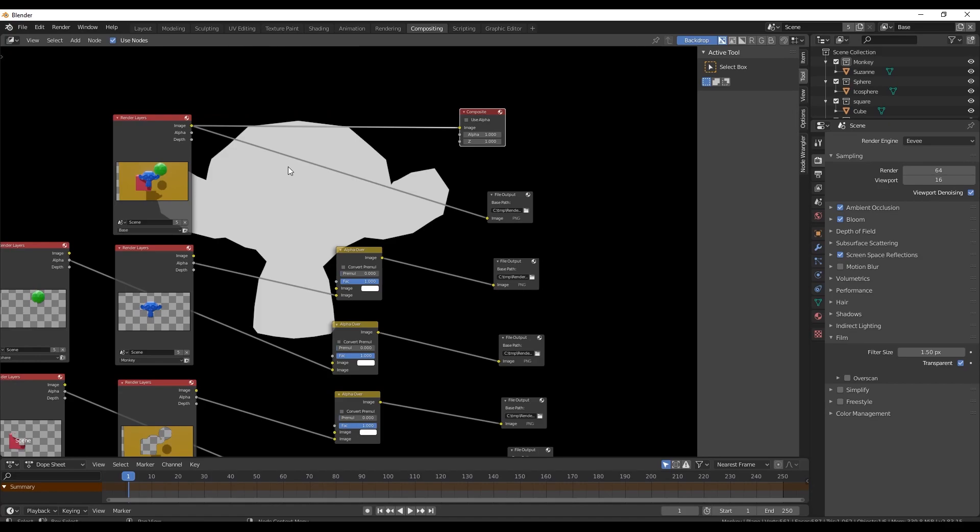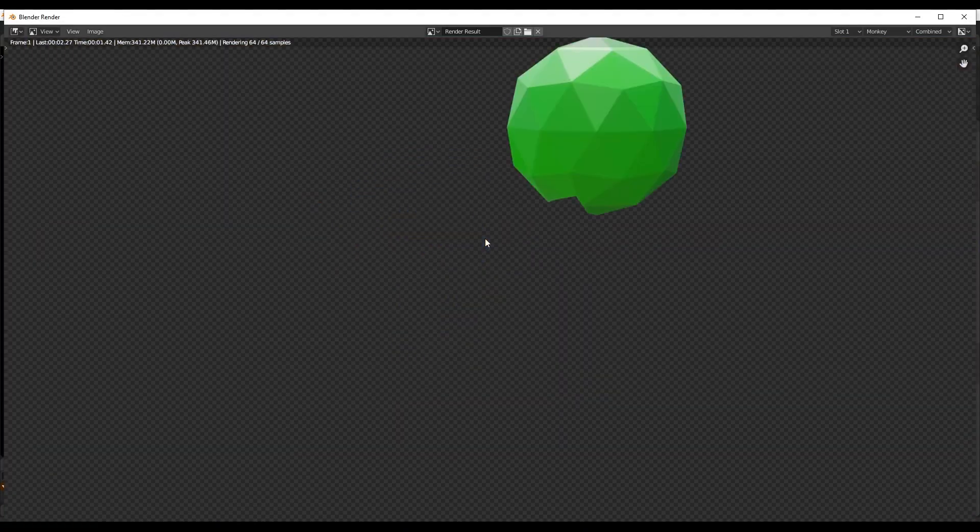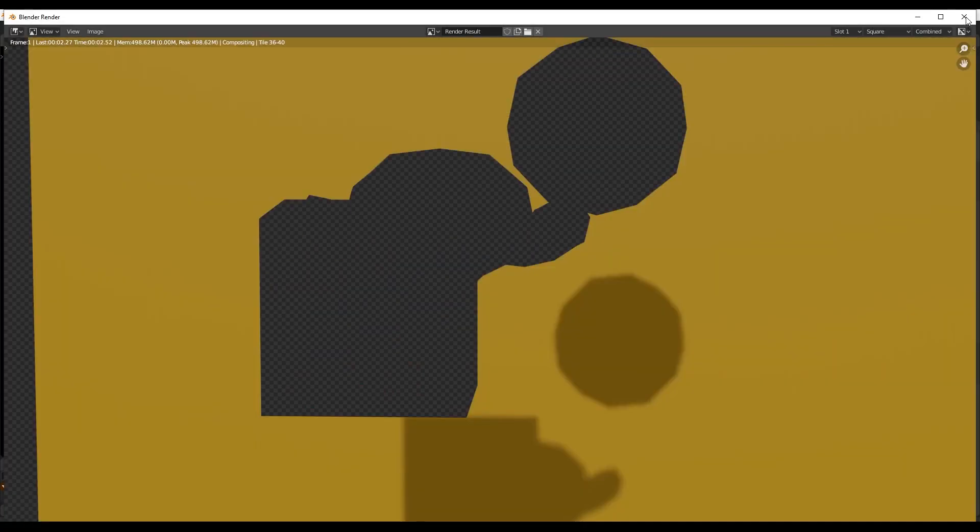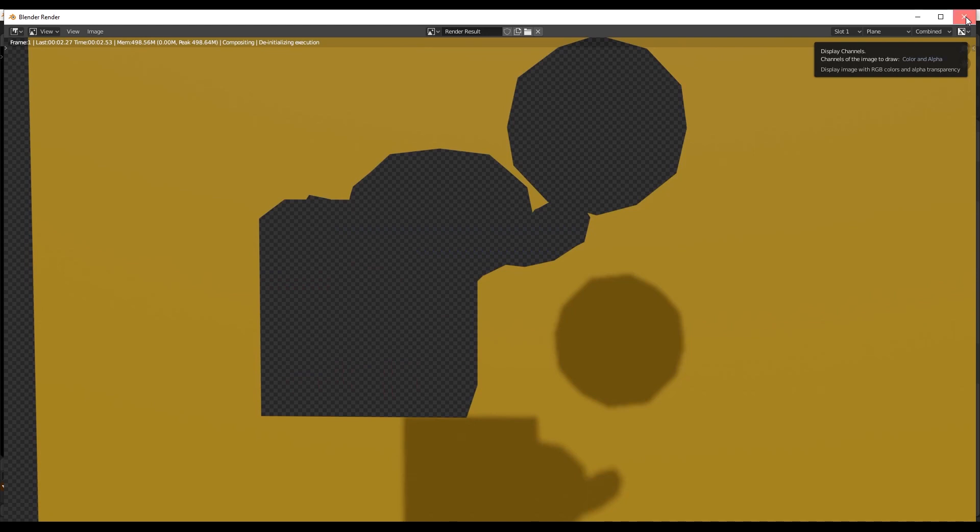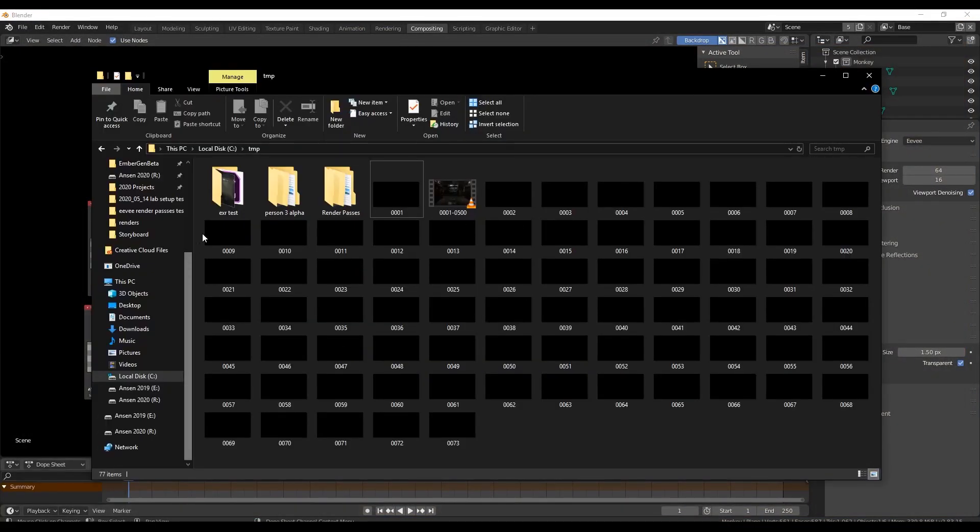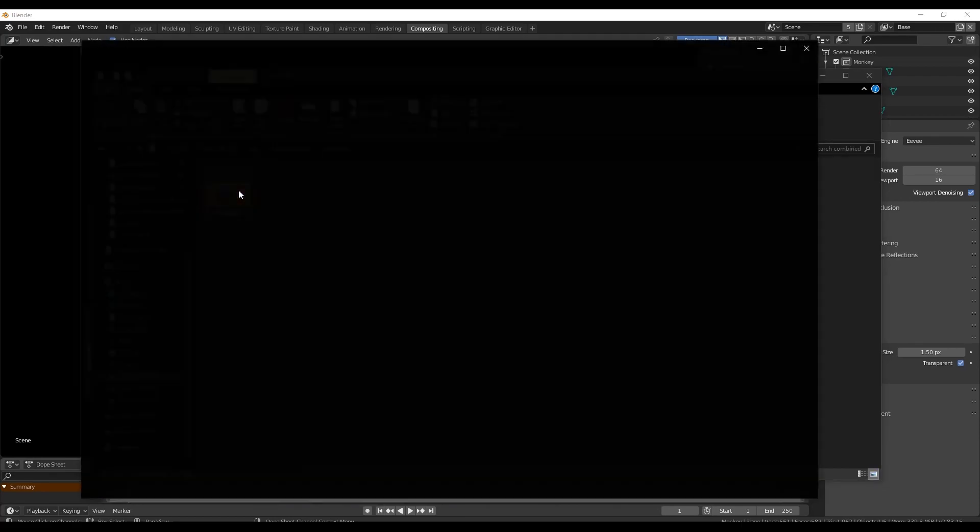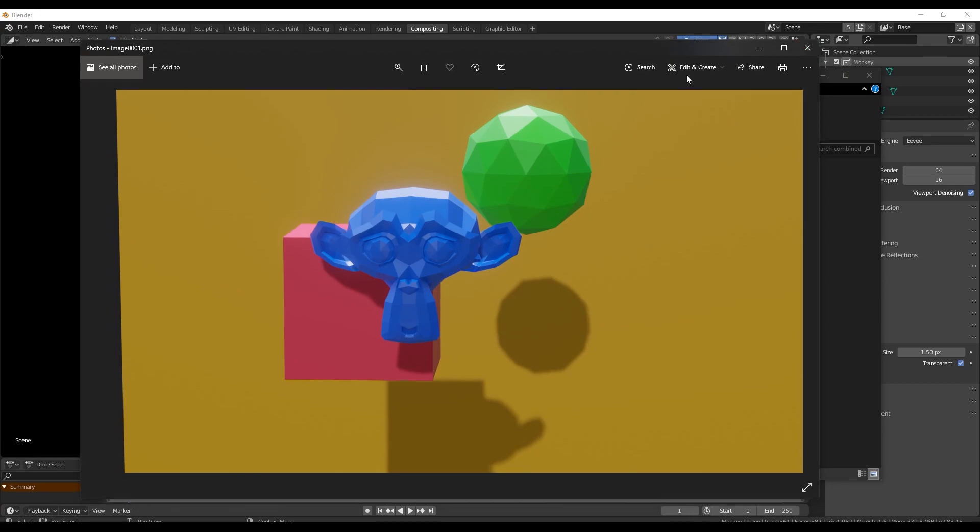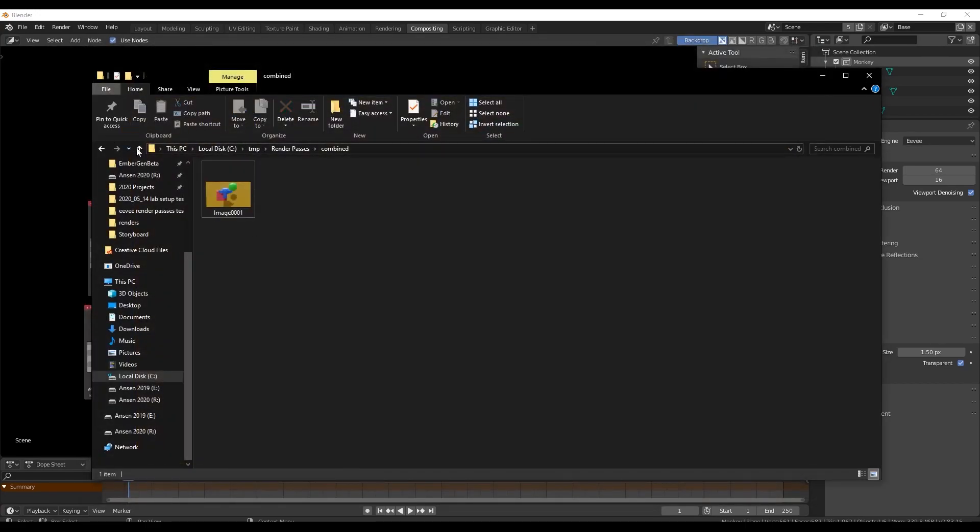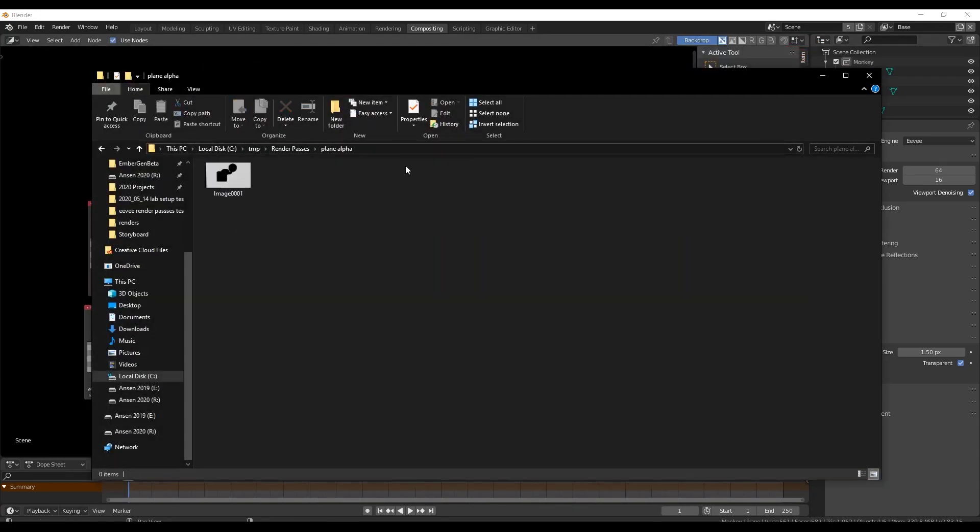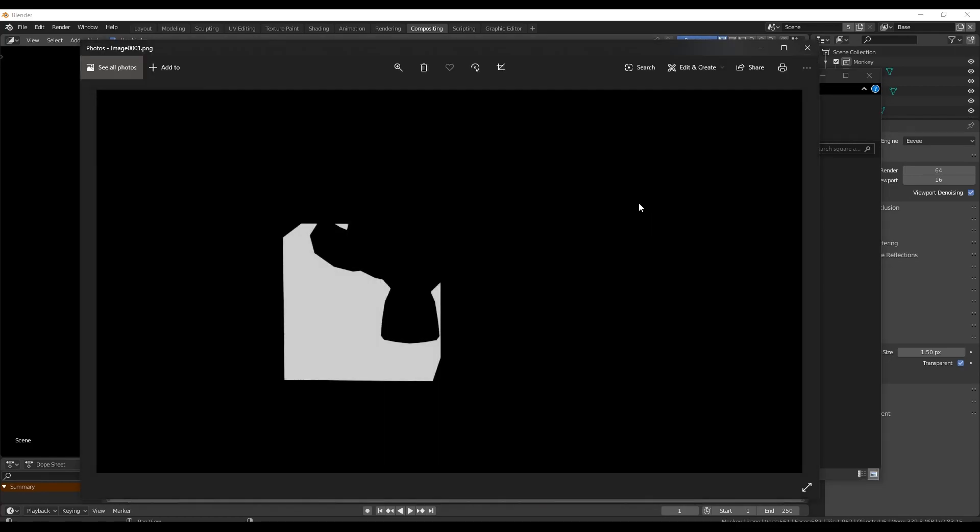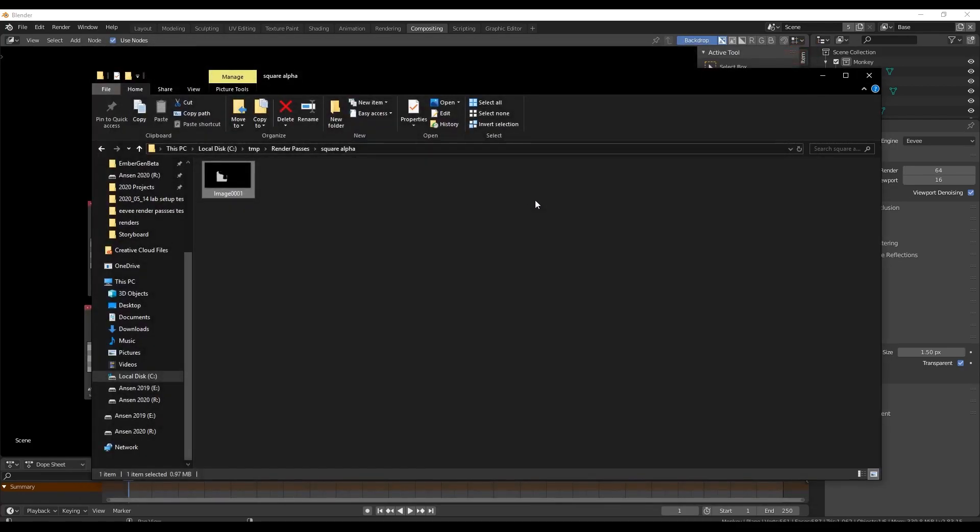So next step is hit render image or render animation. Give it a second. Boom, great. It's done. Now go to that folder where you specified the output. And then you will see here I have the folders combined, which is that combined image. And then you'll notice monkey alpha. Look at that. We have an alpha of just the monkey, an alpha of just the plane, we have an alpha of just the sphere, and we have an alpha of just the square. Now this also works with animations, not just still images, which is what makes this so powerful. Obviously it has kind of a setup. It's not a quick, just take an option inside of your render passes.